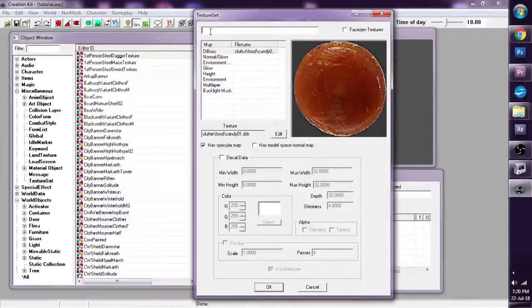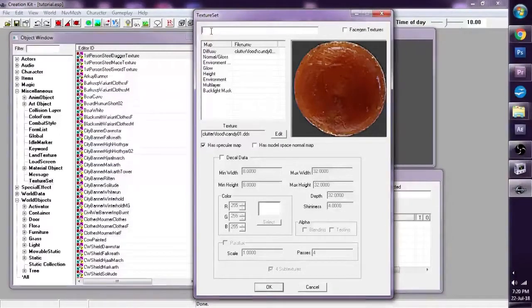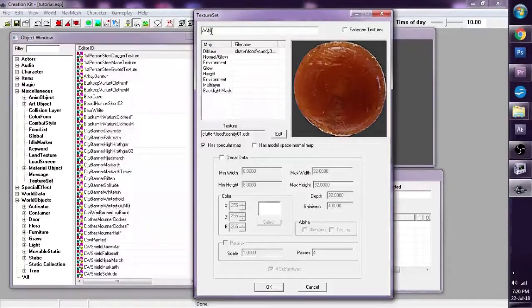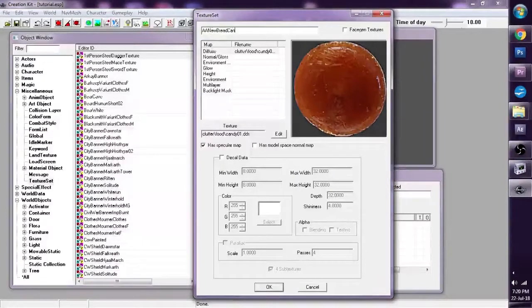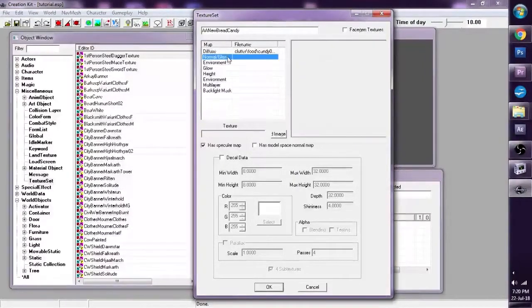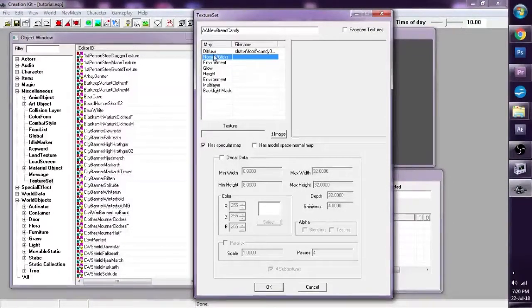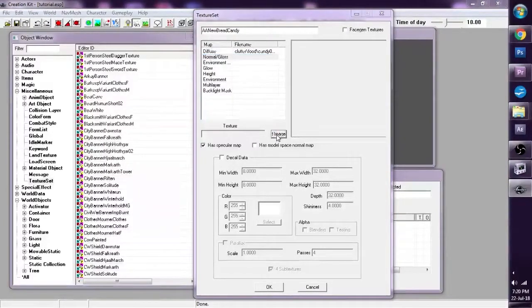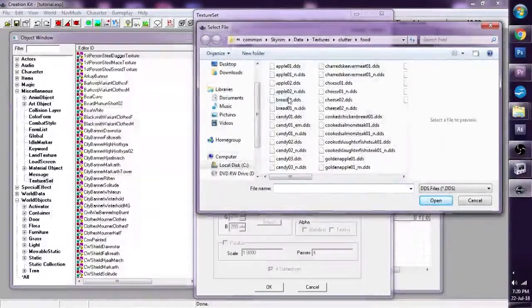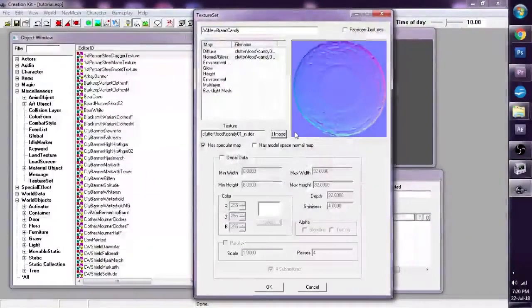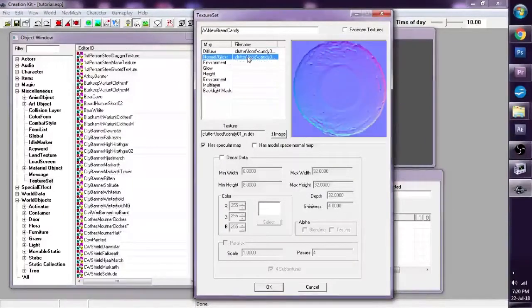Let's give it a name. AA New Bread Candy. You can also give it a normal map by clicking on the normal map here. And then we go to Selected Image. You can find the candy normal map. Then we're right there. And then we go to Selected Image. So therefore we've got both a Diffuse map and a normal map.